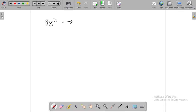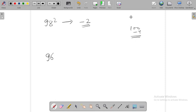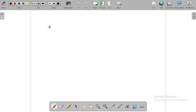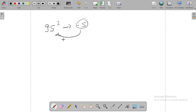If you have to do it, 98 minus 2 is 96. Then we will do it, and this will be the same value. This will be 9604.